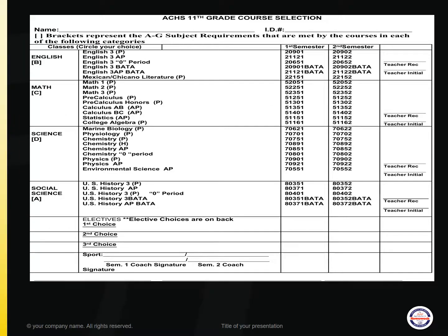This slide reviews the course selection form, which you will use to select your courses for next year. Start with your name at the top, and make sure you review this with your parents and have them sign at the bottom.